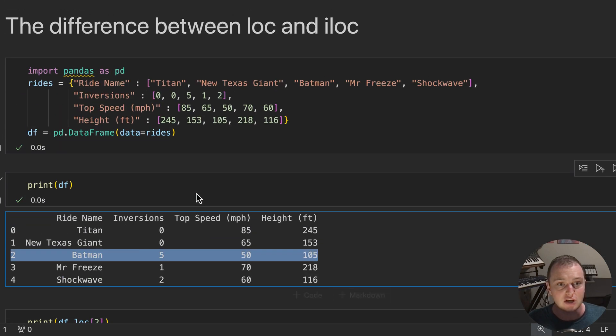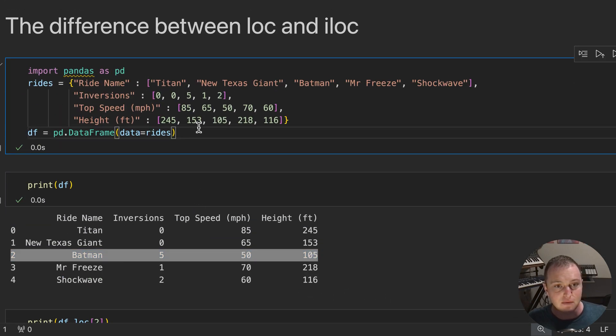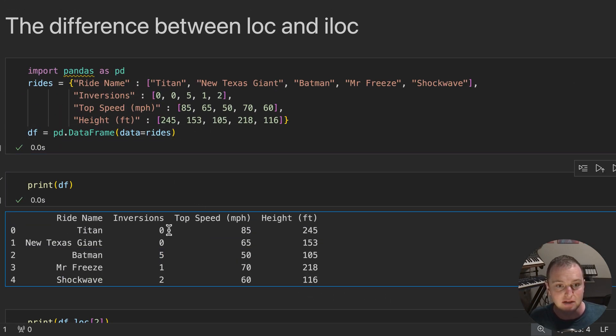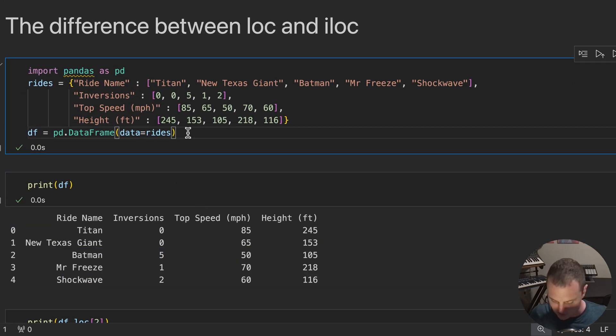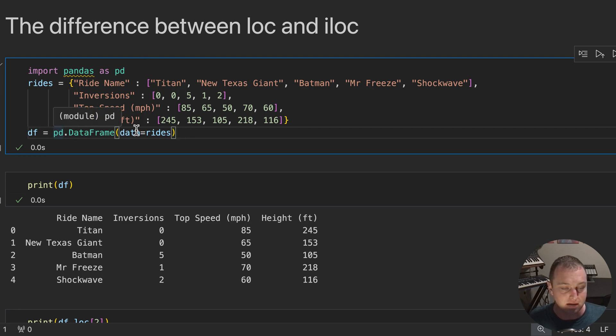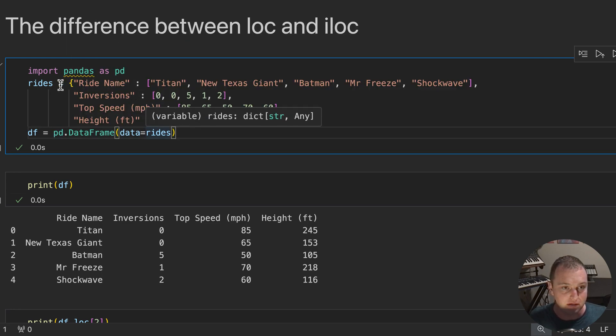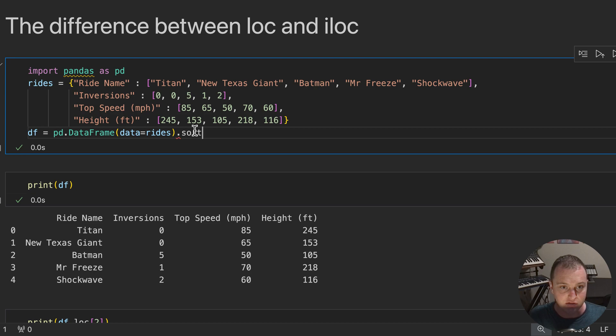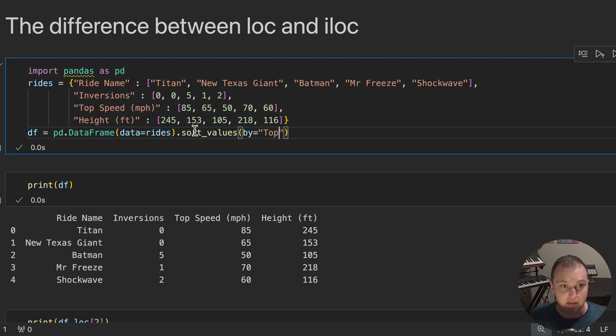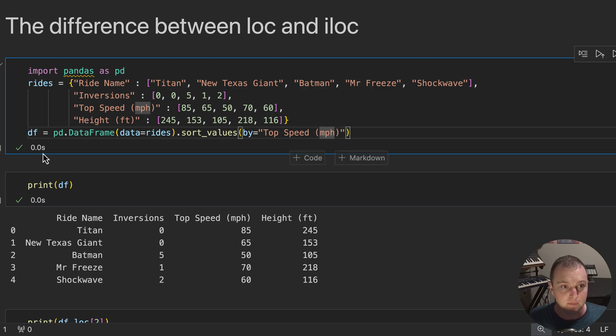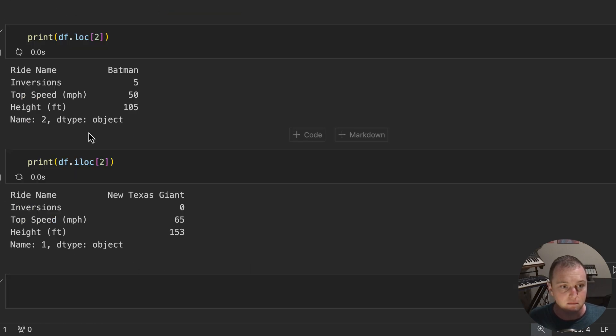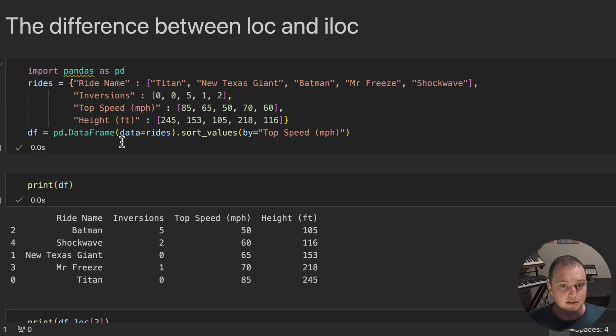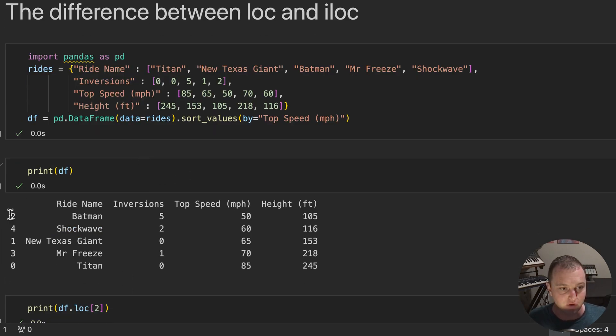But what happens when we change the table? Let's say we go ahead and we sort it based on the top speed. So what I'm going to do is my data frame is going to be pandas.data frame of this dictionary, but I'm going to go ahead and sort the values and I'm going to say by and I provide the column top speed in miles per hour. So now this is what my data frame looks like.